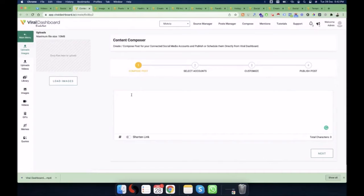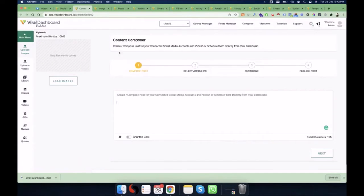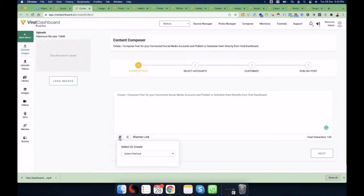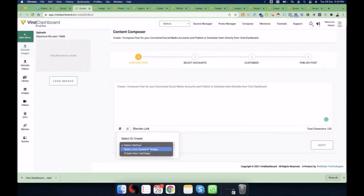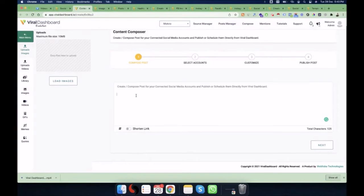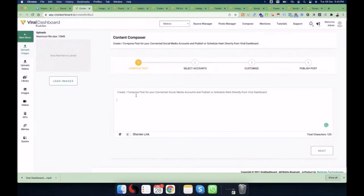For the demo I'll paste some text here — it will count all the characters. You can also shorten links: insert any link and click 'Shorten' and the link will automatically get shortened. There's also a hashtags menu where you can use hashtags according to the brands you've created, or freshly create new hashtags. You can select saved hashtags or create new ones and use them inside the composer area.